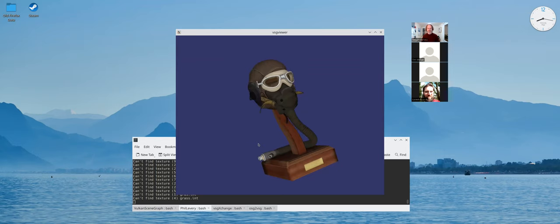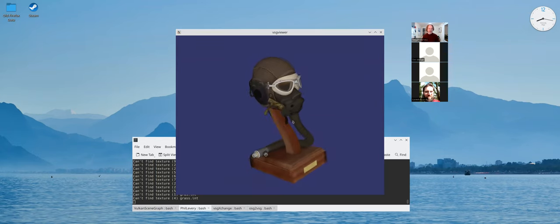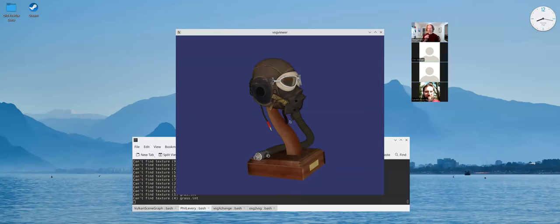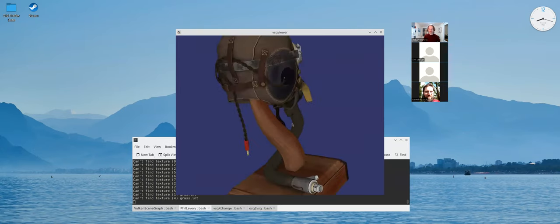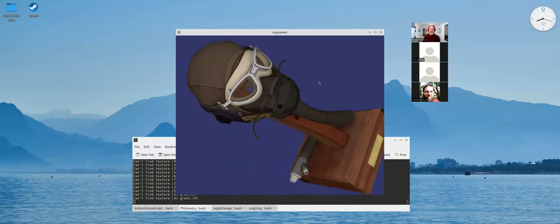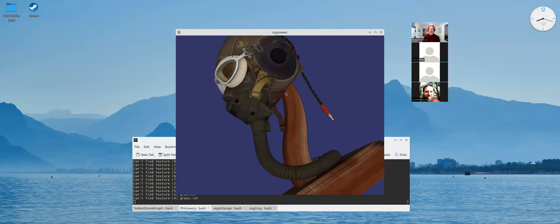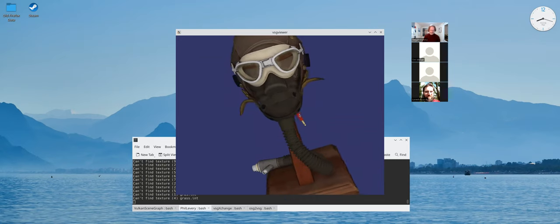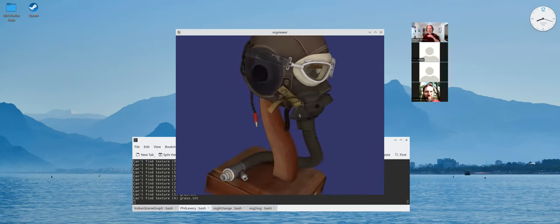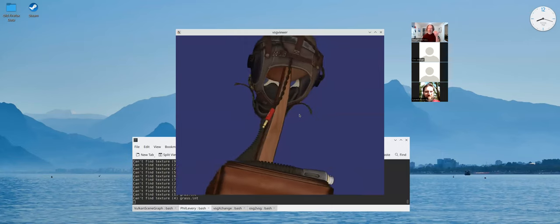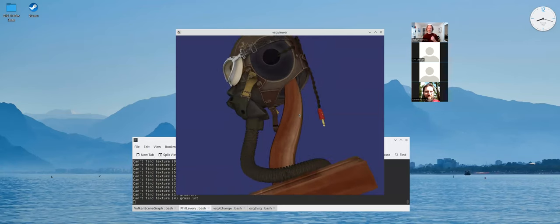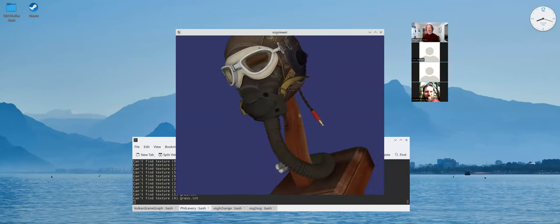Fast forward to 2021: Andre Norman started contributing to the VulkanSceneGraph through the VSG exchange project. He developed an Assimp loader, image loaders, and also wrote some initial PBR shaders. This is an example of a physics-based rendering model from the GLTF dataset. The nice thing is that we can now start moving ahead of OpenSceneGraph in terms of certain features — like physics-based rendering, which doesn't come out of the box with OpenSceneGraph, whereas we've had it in the VulkanSceneGraph since 2019.